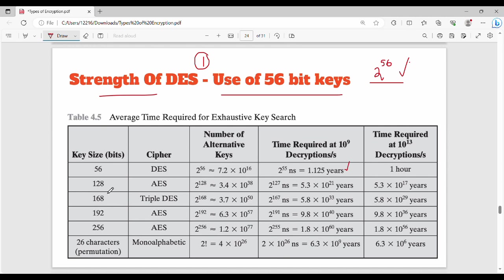Why do we use 128-bit keys? The total number of keys becomes 2 to the power of 128. Use of 56-bit keys means: larger the key, larger would be the time taken for a brute force search. So larger the time taken for brute force, the more secure the algorithm will be. If the time taken for brute force is very large, you will be secure.